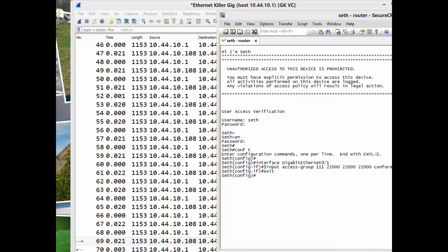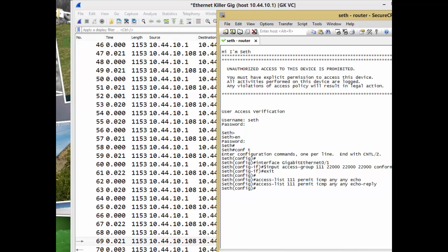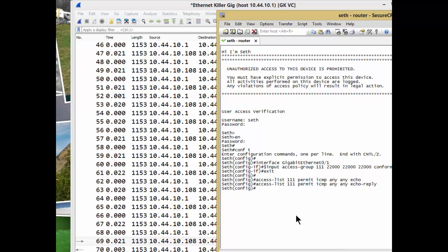There you go. It's basically permit ICMP any echo—that's what I'm looking for—and then the echo replies. I want to stop them both. The combination of those two is going to reduce the number of pings that my router will even listen to. You can still ping it, but you just can't ping it as often.